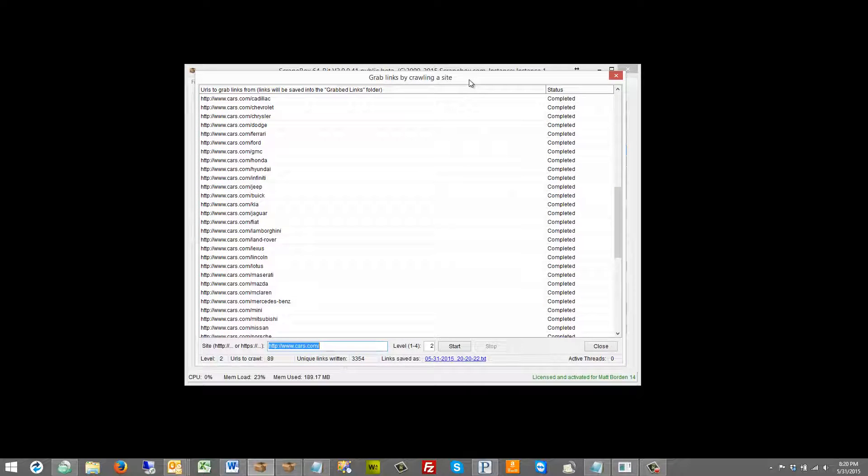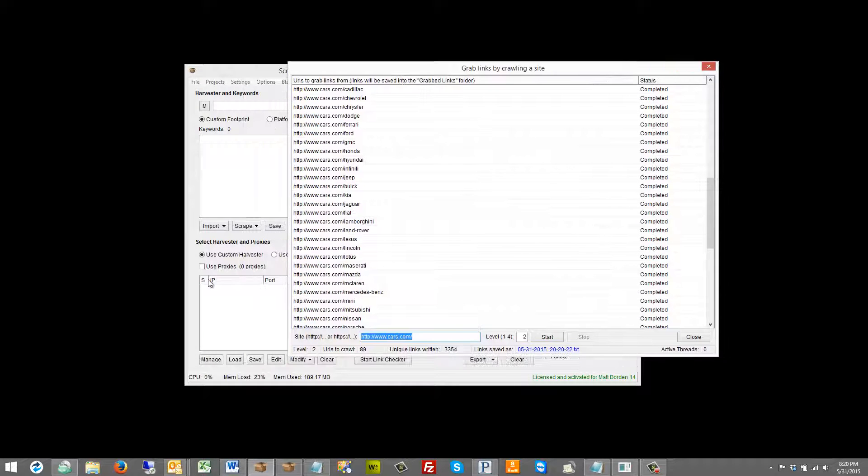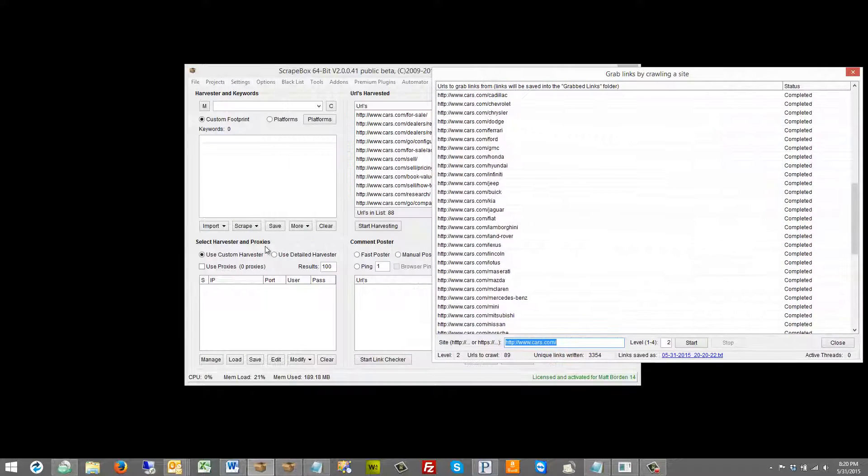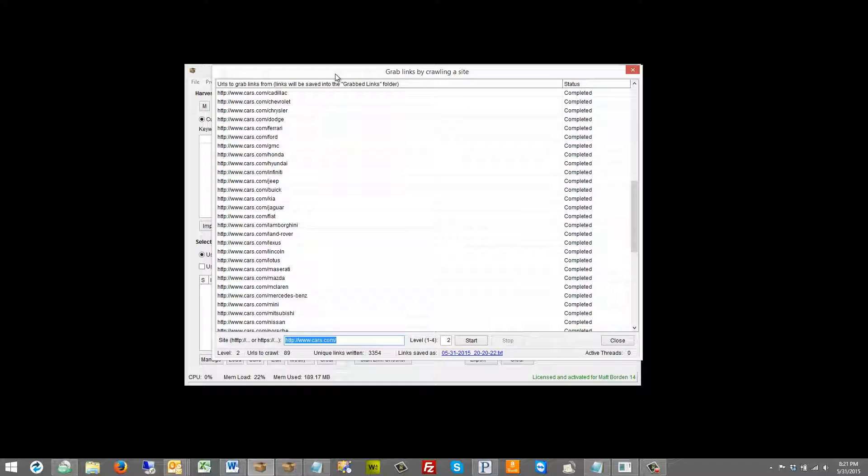Now if you're going to hammer on a site with lots of threads you probably want to go ahead and put some proxies in here and choose to use proxies because all of those threads could then eventually get denied by the end web server because it looks like you're hammering the website or trying to attack it and so then you're not going to get your links.